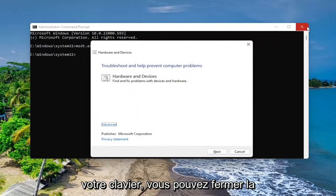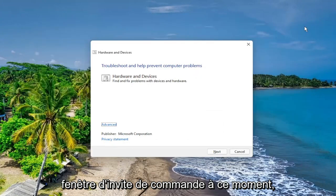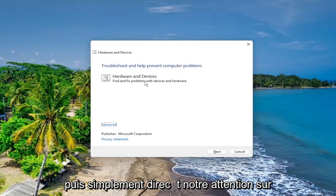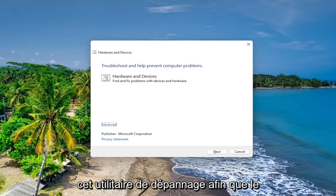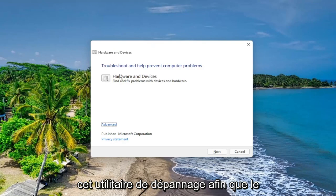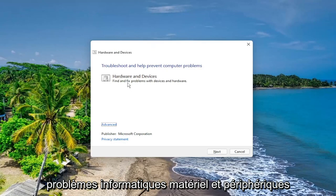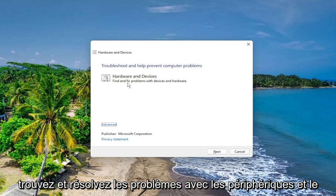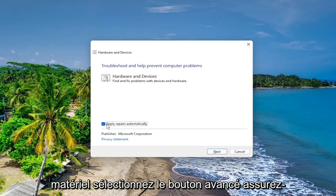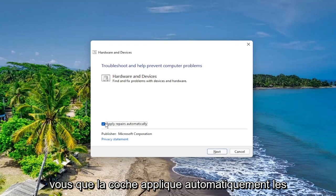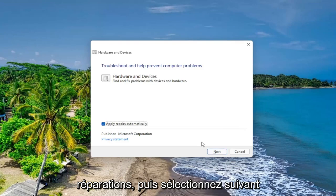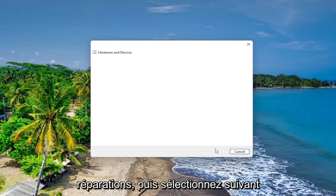You can close out of the command prompt window this time, and then just direct our attention over to this troubleshooting utility. So troubleshooting helps prevent computer problems, hardware and devices, find and fix problems with devices and hardware, select the advance button, make sure to check mark to automatically apply repairs, and then select next.